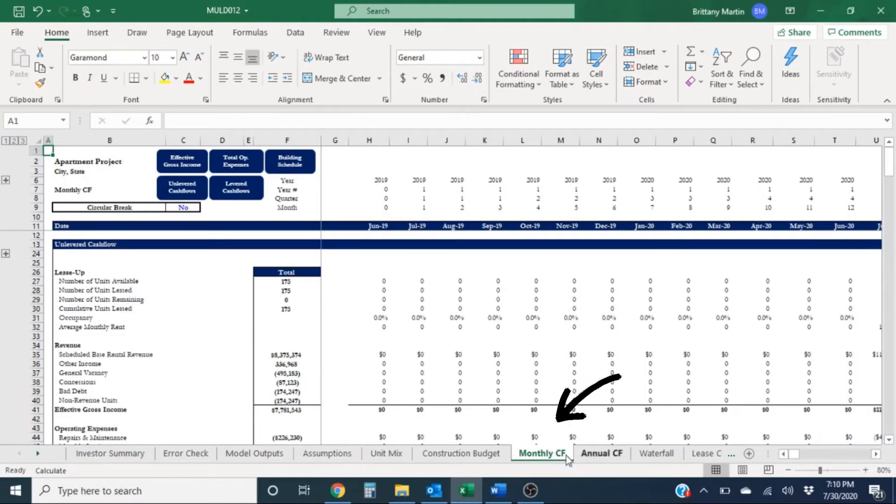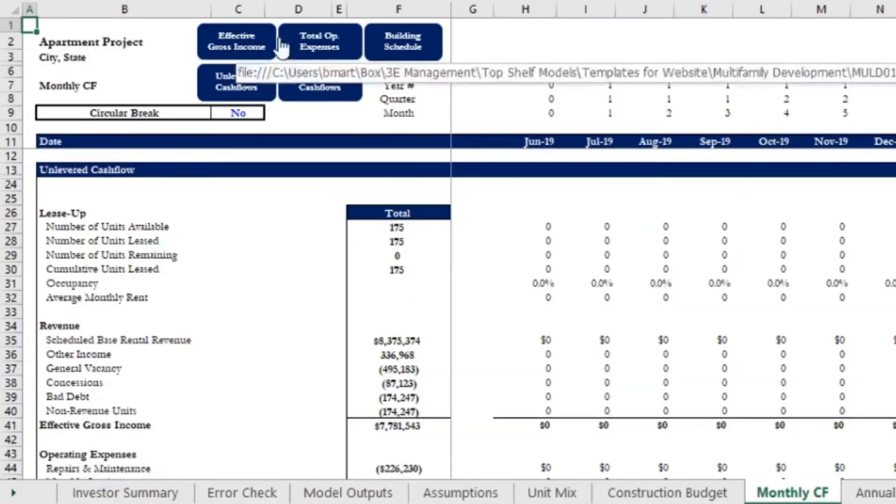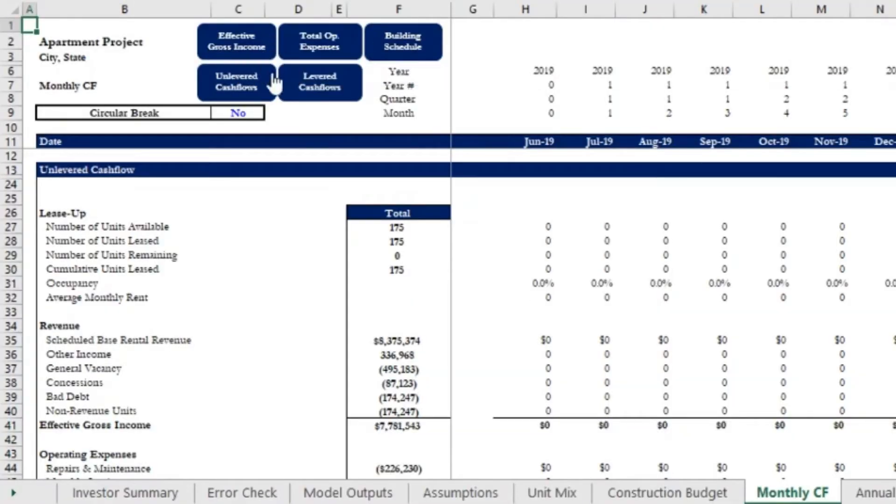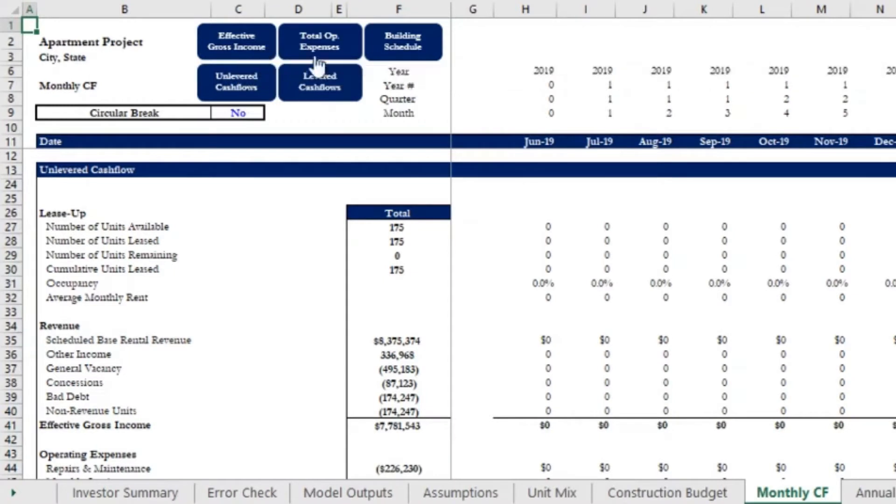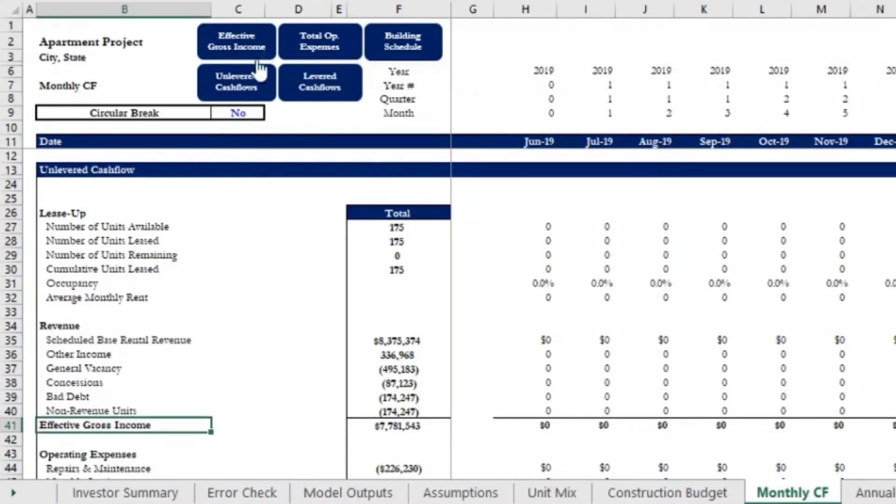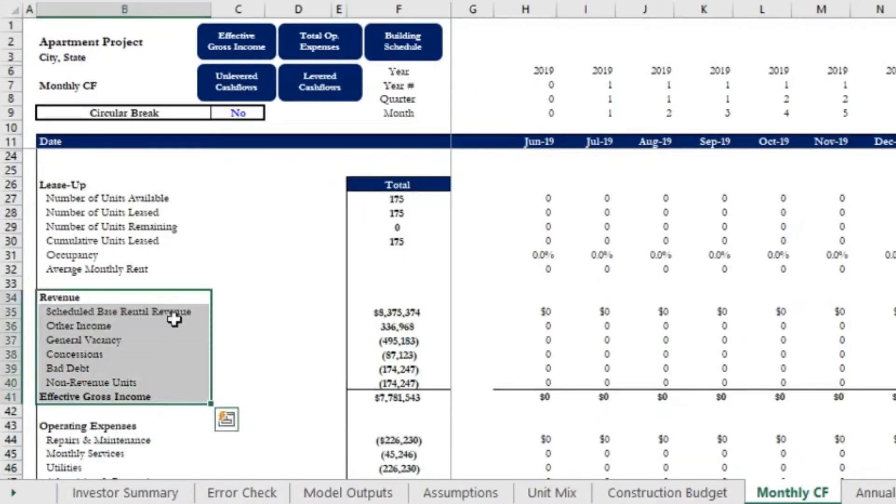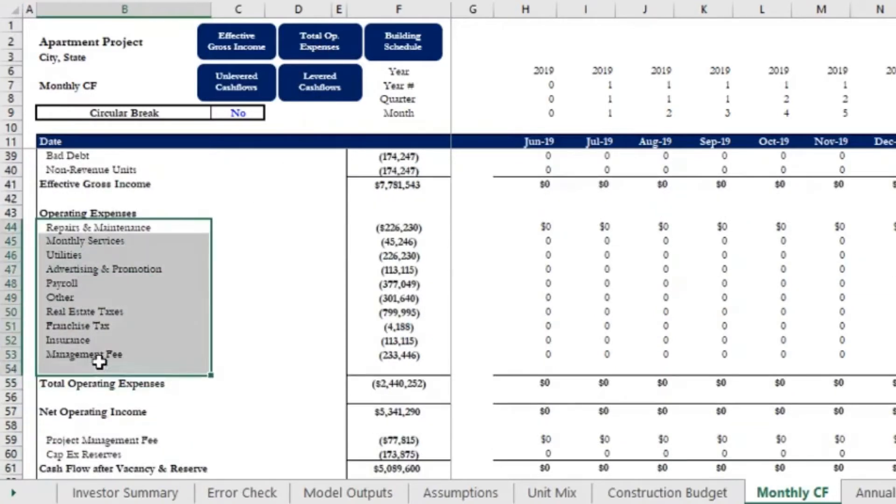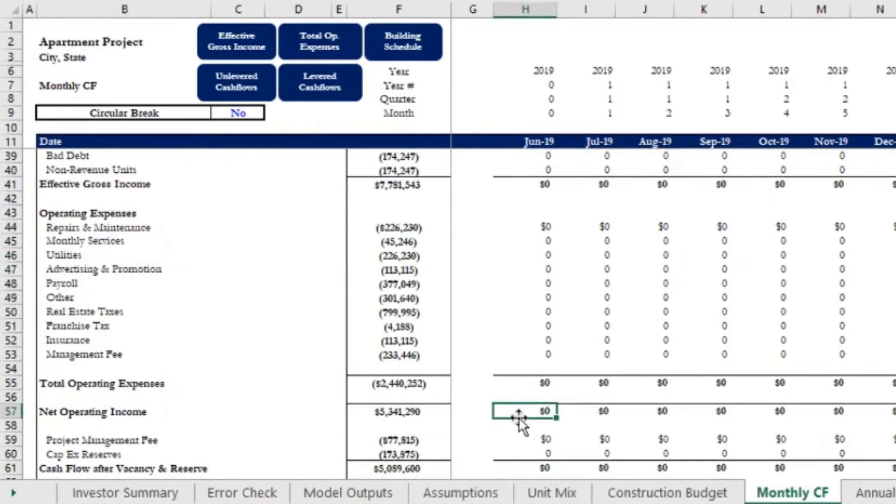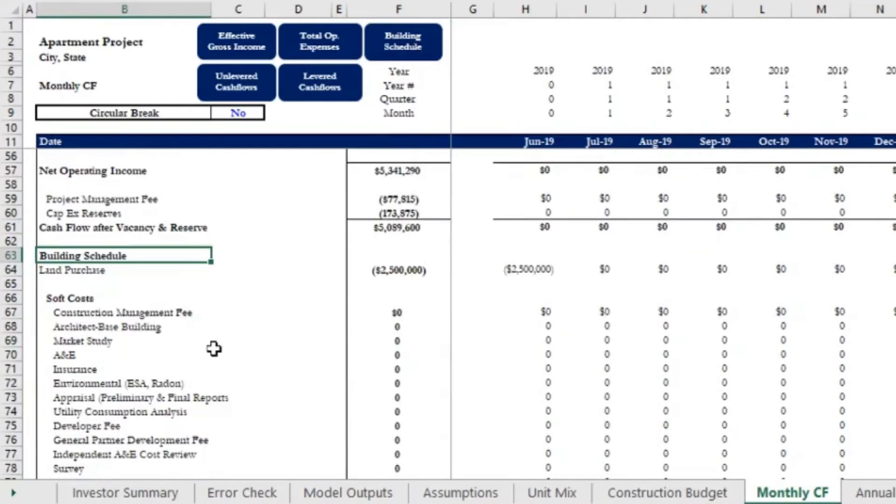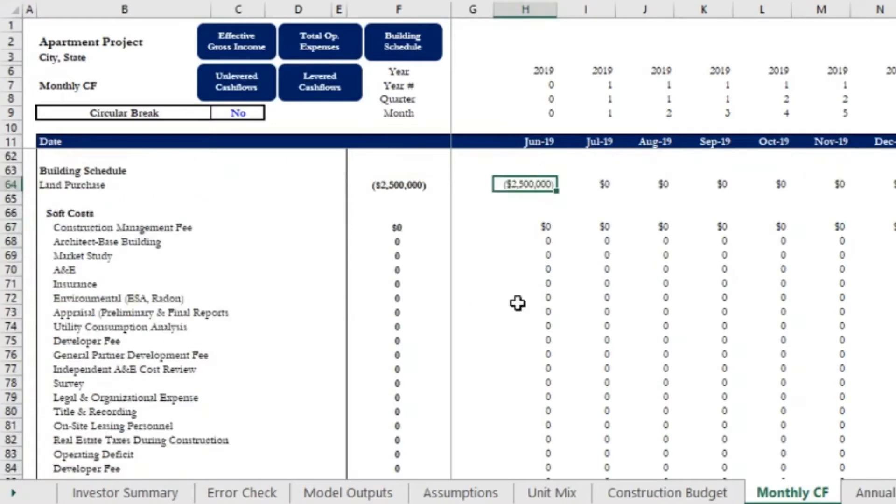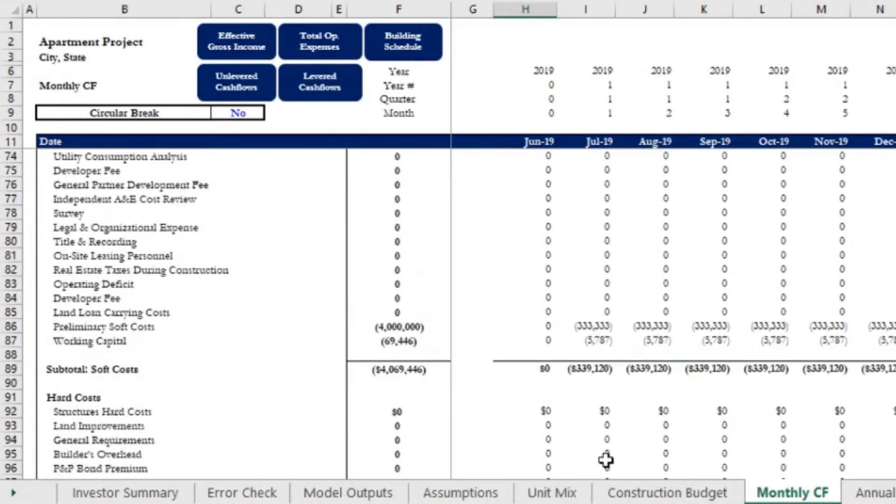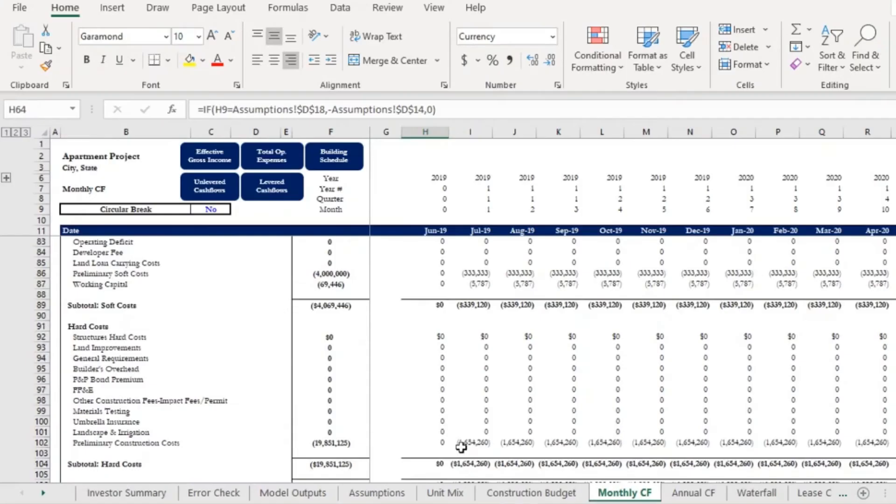So first we're on our monthly cash flows tab. Over here at the top you'll see we have some shortcuts, so we have some of our main points in the cash flows. It's made up of the effective gross income, so those are essentially our revenues. Then we have our total operating expenses, taxes, and then that gets us to our net operating income. And then if I scroll down here, we'll go to our building schedule which is made up of our land purchase price, our soft cost, our hard cost, and again these are all assumptions entered in the model.